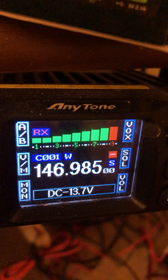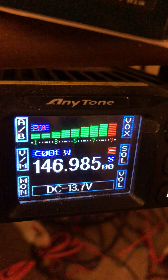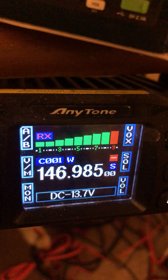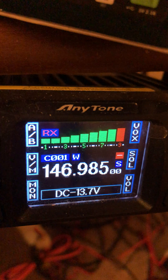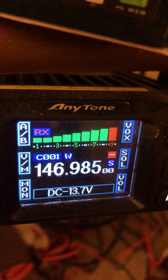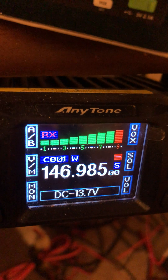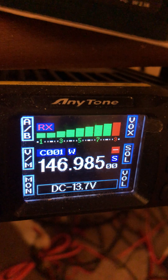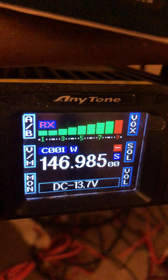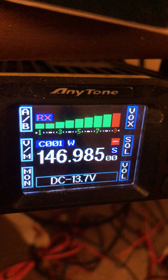Standing wave ratio. You asked me what time it is and I'll tell you how to build a clock, so here it goes.